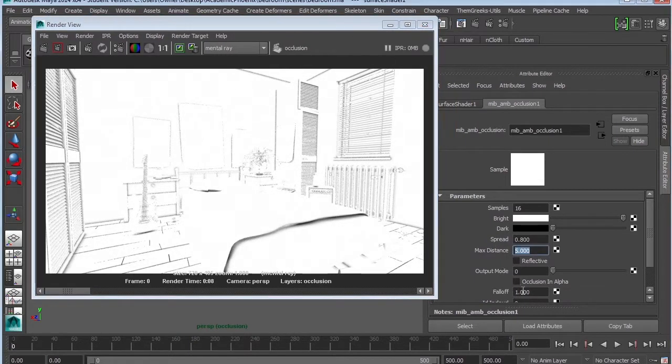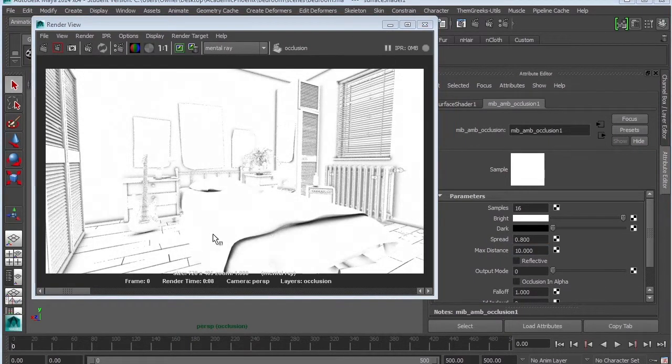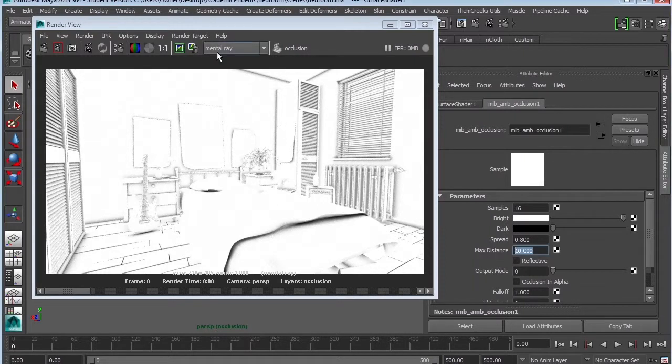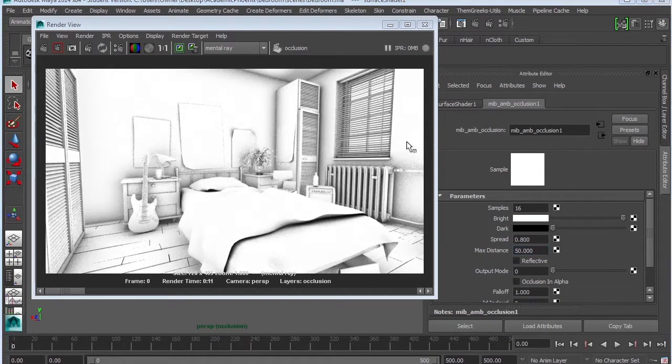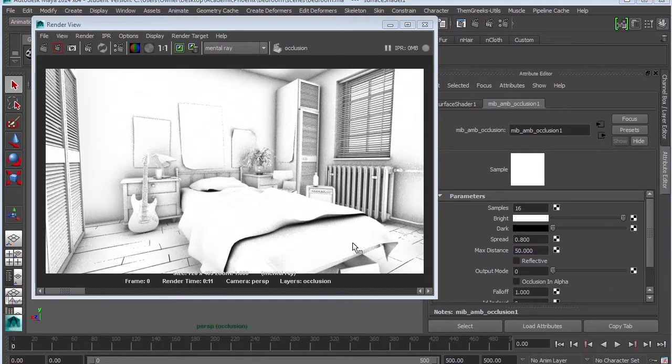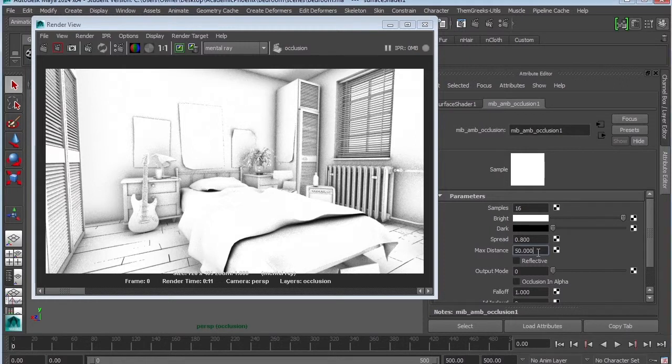So let's change our max distance. When I change my max distance to 10, you can see that I'm getting a little bit more detail. Go ahead and go dramatic and go to 50. It's definitely looking a lot better. It's got some noise, which I'm going to fix in a second. But I still feel that it's a little bit blown out. So I'm going to go to 80.